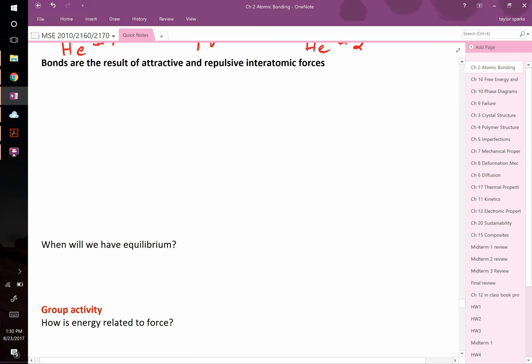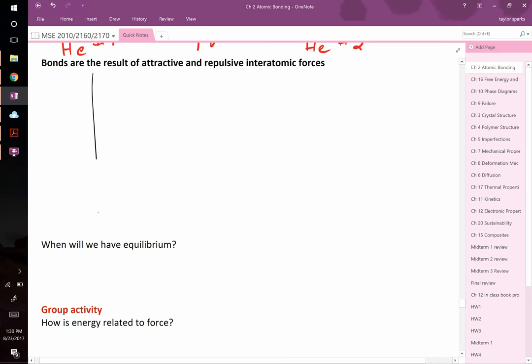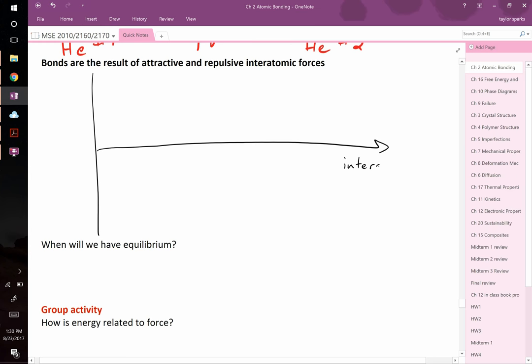For bonds between different types of atoms, there's a driving force to come together. Let's think in terms of force versus interatomic separation R. We'll define positive force as attractive and negative force as repulsive. As two oppositely charged ions approach, they feel an attractive Coulomb force, but at very close range they repel.